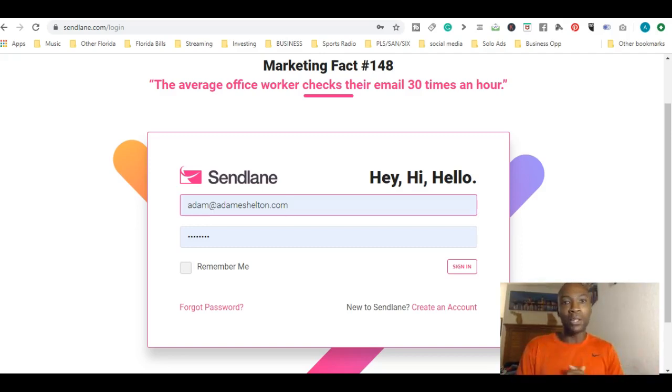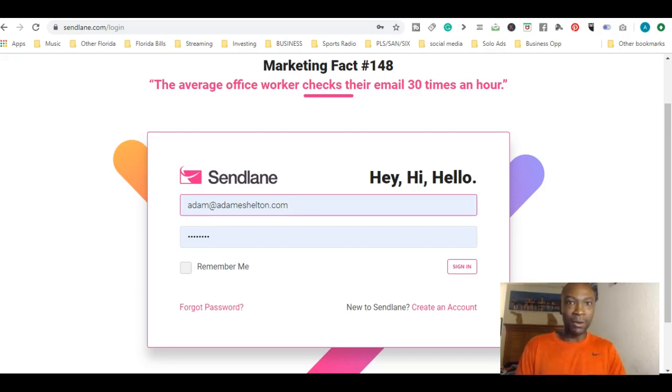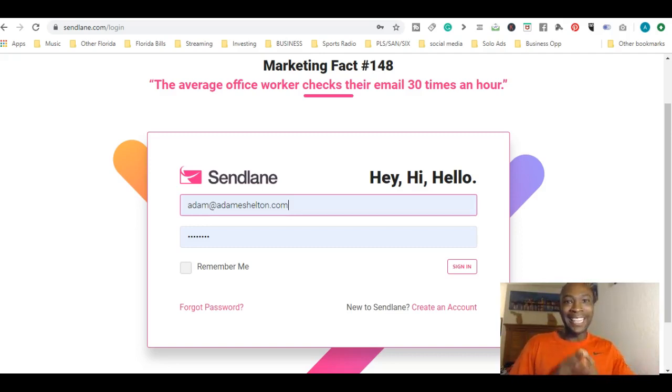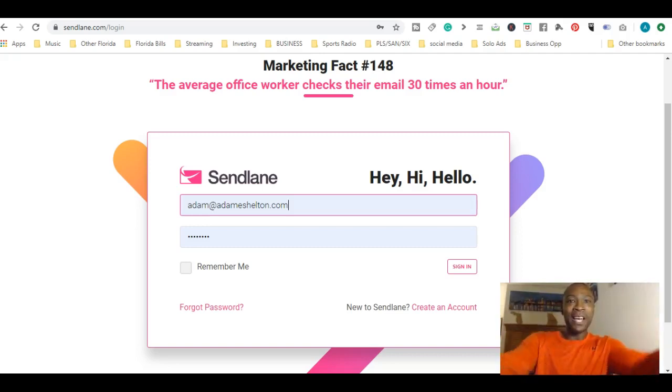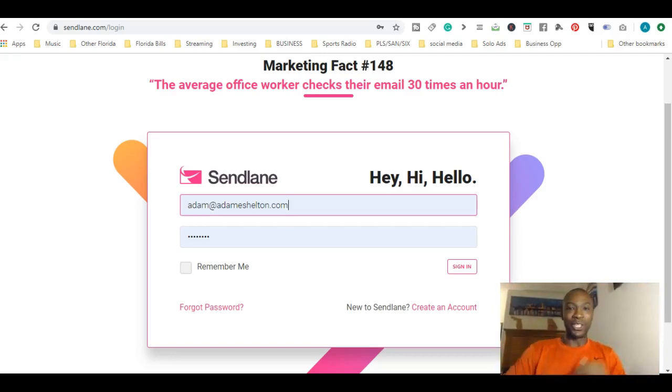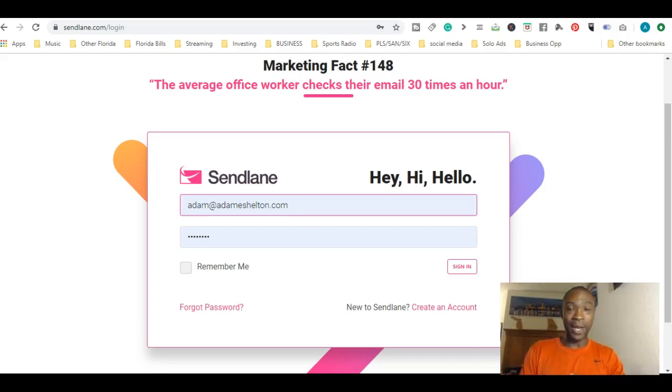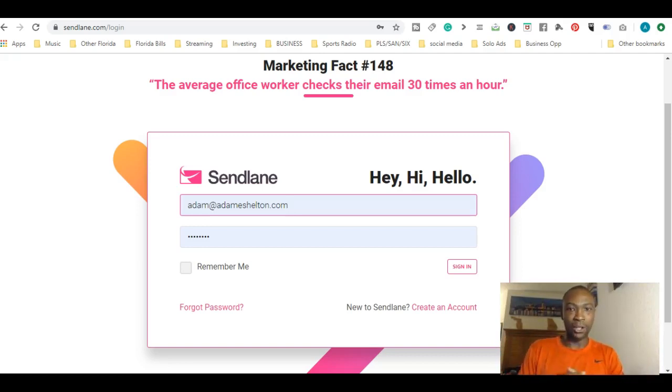If this is your first time to the channel, go ahead and hit the red subscribe button and the bell right next to the subscribe button below this video to get videos just like this. Like, comment and subscribe. I'm Adam Shelton and let's go ahead and dive into SendLane Part 2.